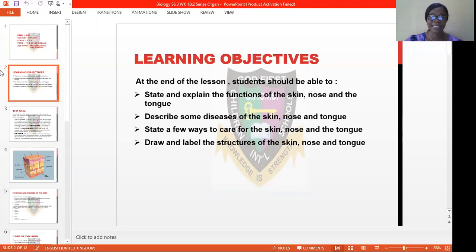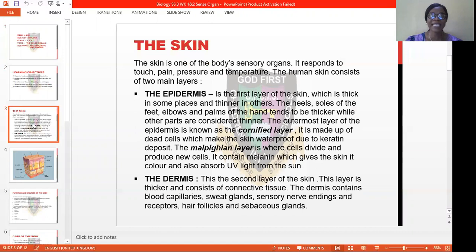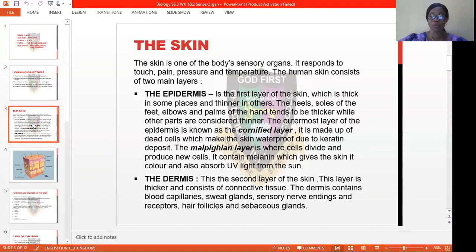Firstly, let's see the skin. The skin is one of the body's sensory organs. It responds to touch, pain, pressure, and temperature. The human skin consists of two main layers. The first one is the epidermis. The epidermis is the first layer of the skin. It is usually very thick, and in some places it is thinner.